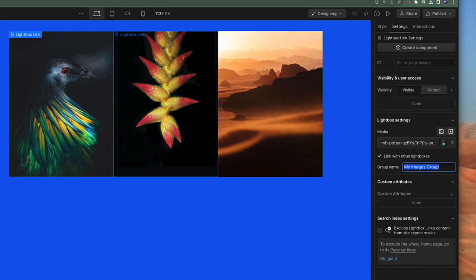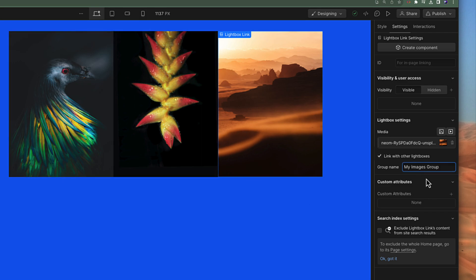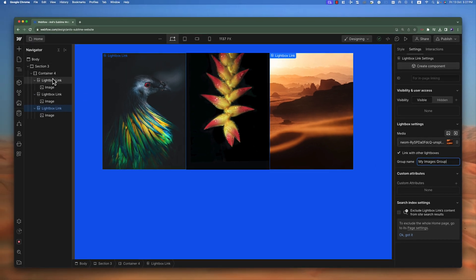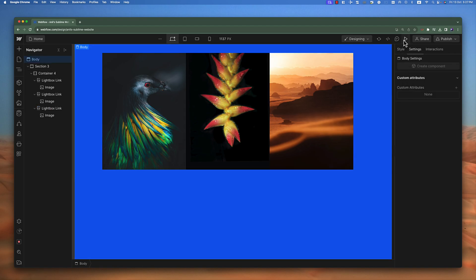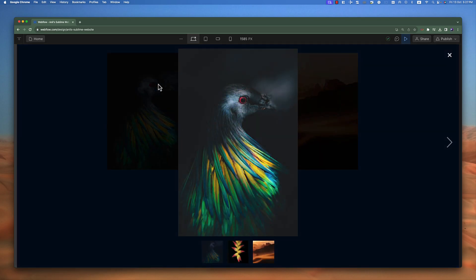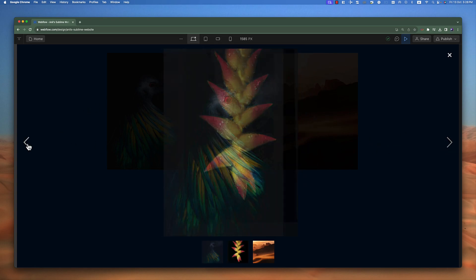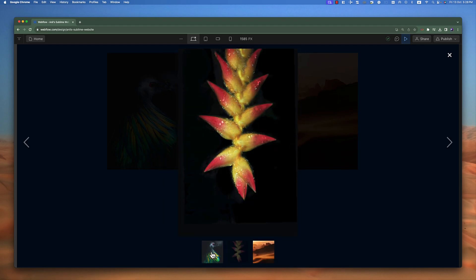I can give it a group name called 'my images group'. I can copy this group name and apply it to all lightboxes — remember that all lightboxes you want to combine should have the same group name. On each lightbox, you also have to click the checkbox that says 'link with other lightboxes'. If this checkbox is disabled, it won't link with other groups. Let's preview — clicking on the lightbox, you can see all images are here with arrows on the right and left side, and thumbnail navigation at the bottom.